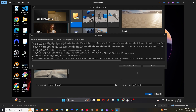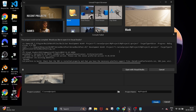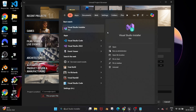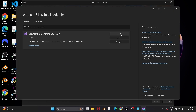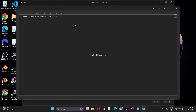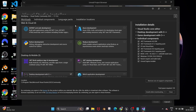We need to download the preferred version that is showing in your error. In my case it is showing version 14.38. So open the Visual Studio installer, and go to Modify. At the top we have the Individual Components tab — select that.